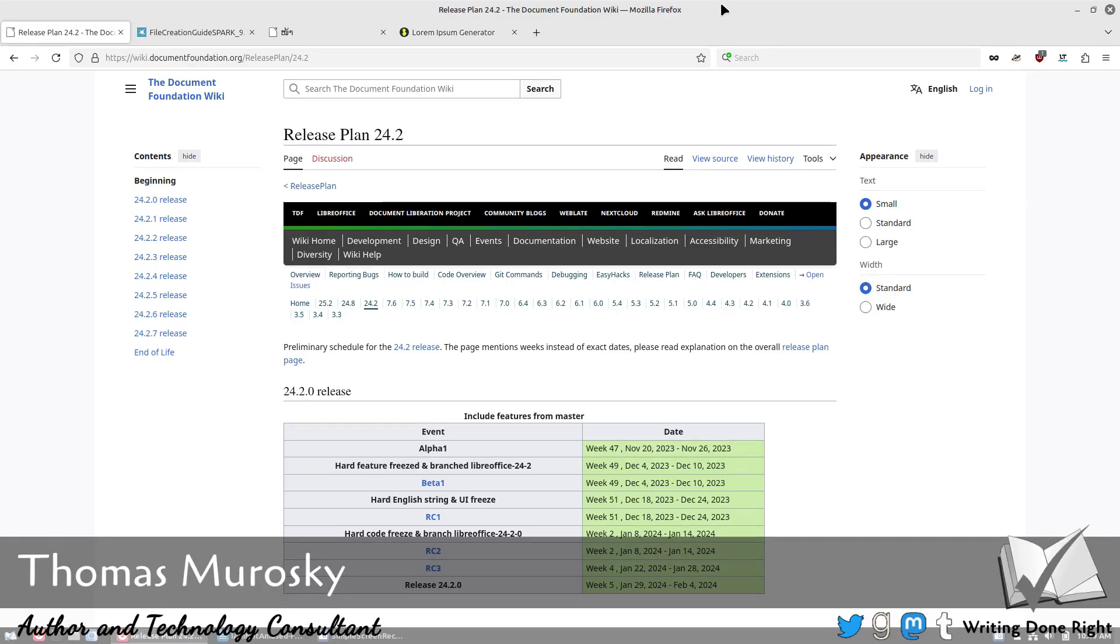Welcome back to Writing Done Right. I'm Thomas Morosky, an author and technology consultant. Today we want to talk about gutter margins, what they are, where they came from, and things like that.